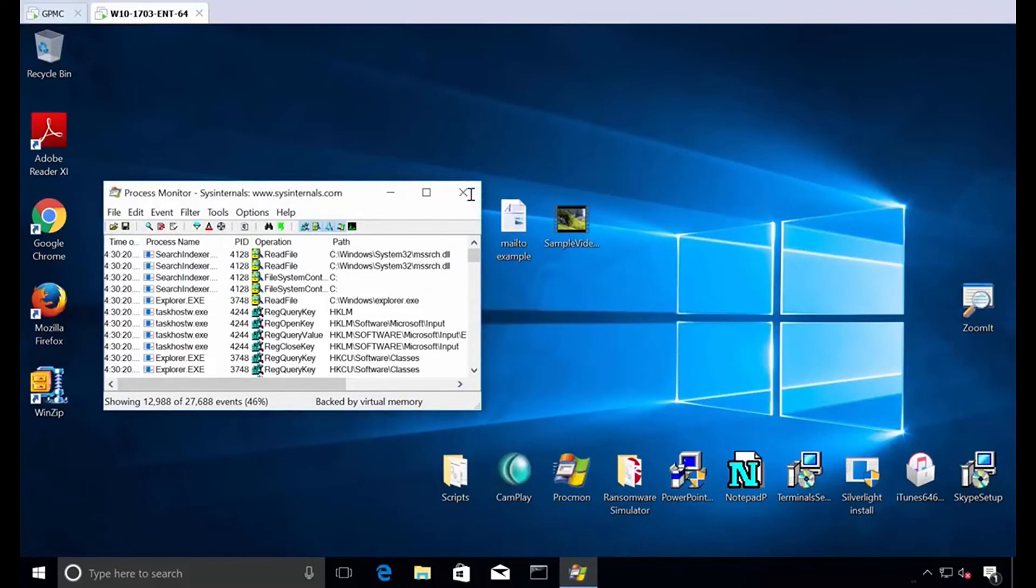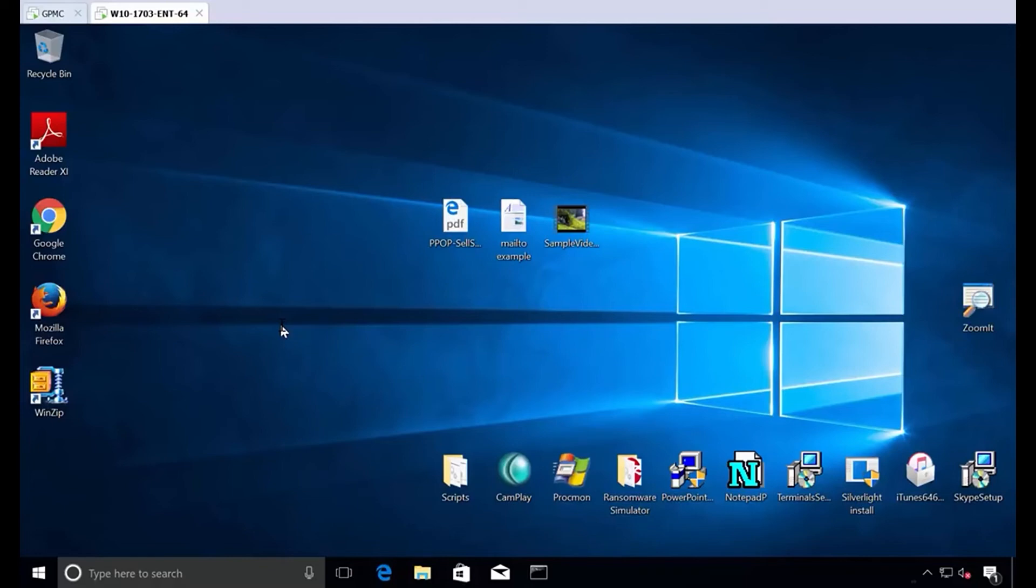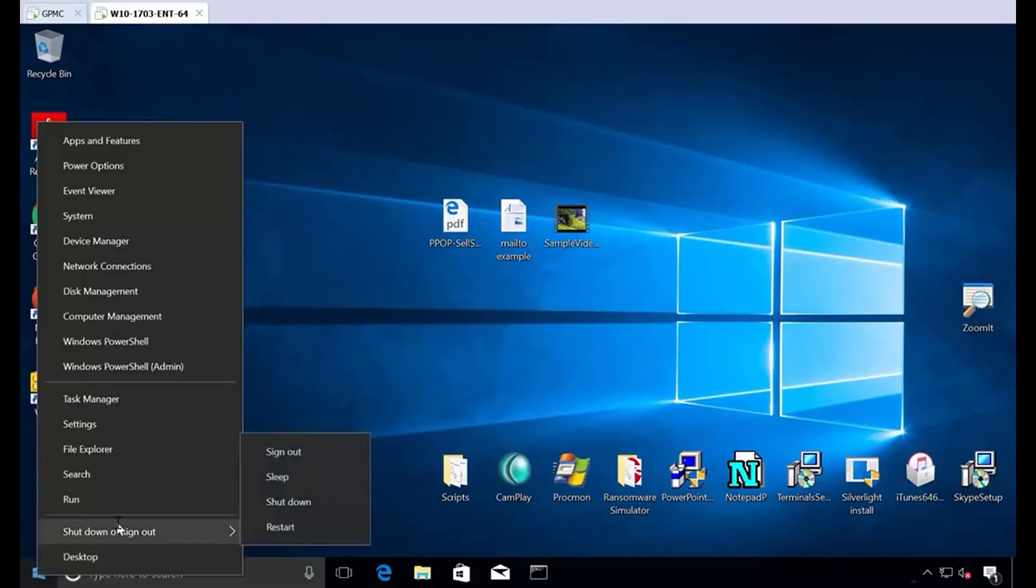So this video hopefully demonstrated exactly how to use the inbox stuff that you already have with group policy and group policy preferences to find and ferret out, strip exactly what you needed to, to see and dictate who was a local admin.